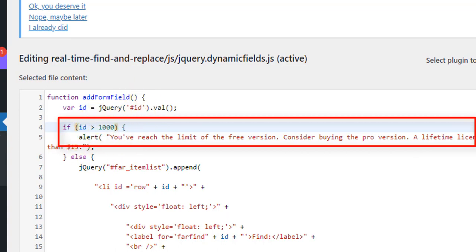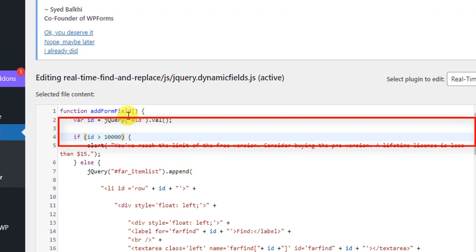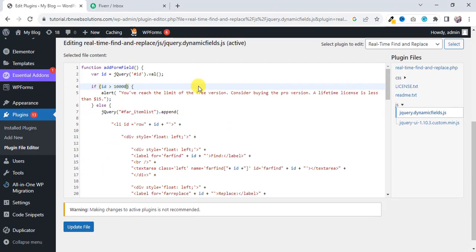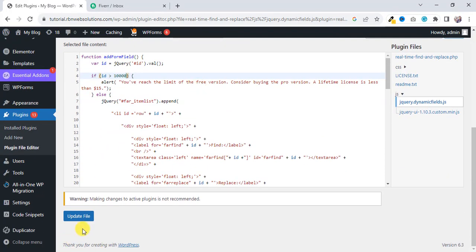If you make this 10,000, then you will be able to change or translate 10,000 words very easily. So I am going to show you how it works, and then Update File.